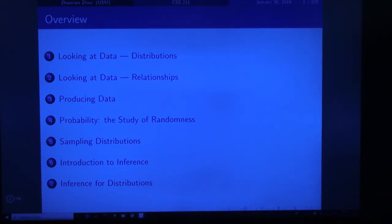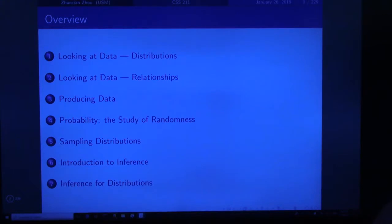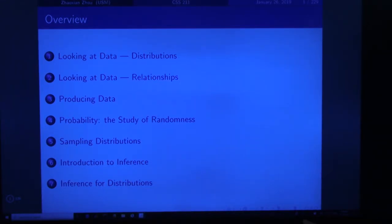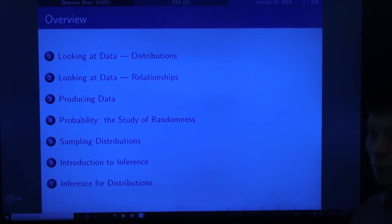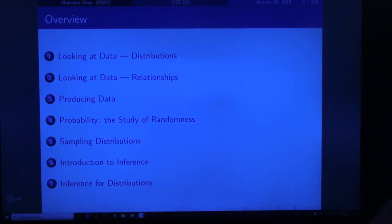First, we can plot the two sets of data — this plot is called a scatter plot. We can also find the relationship directly between the two sets of data using the correlation coefficient. If they are very closely related, the correlation coefficient can equal 1. If the relationship is strong but in the opposite direction, it can equal negative 1. If there is no relationship — for example, the sales quantity of ice cream versus the crime rate in the city — then the correlation coefficient may be equal to 0 or very close to 0.